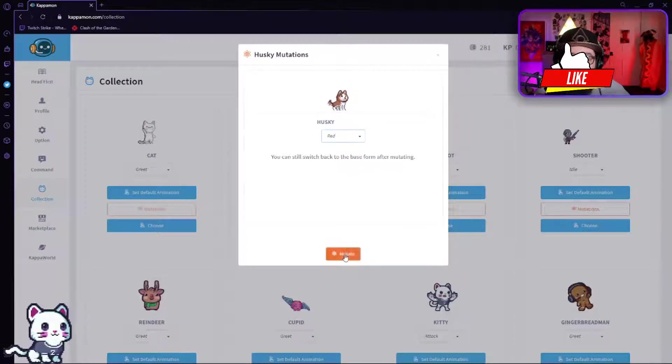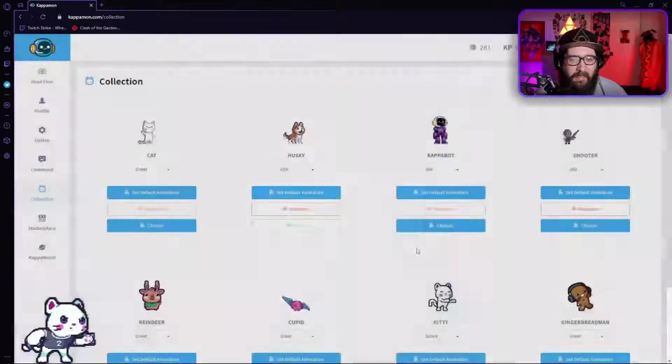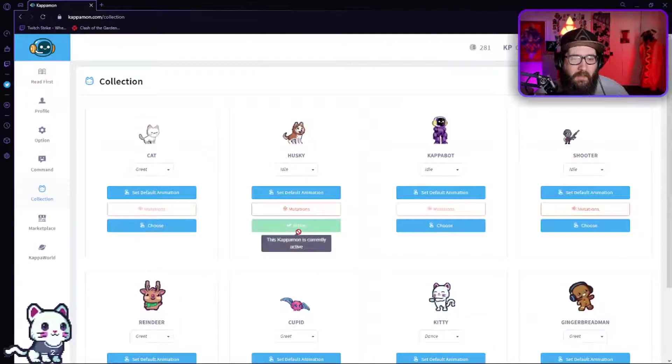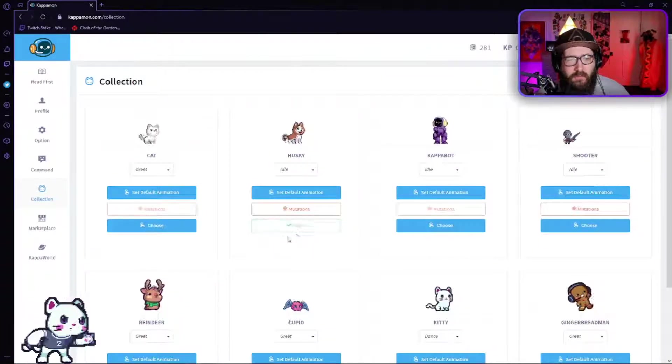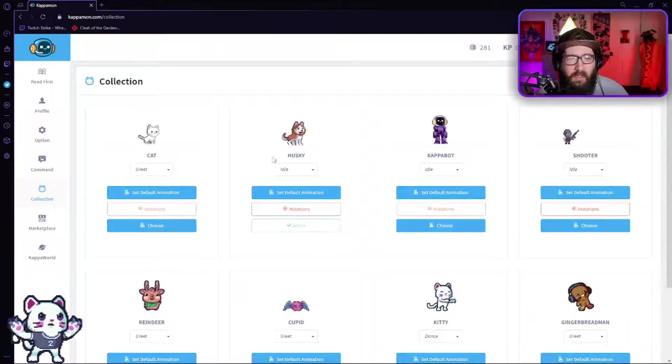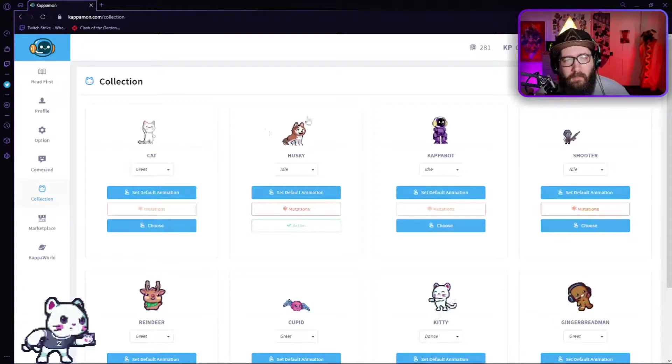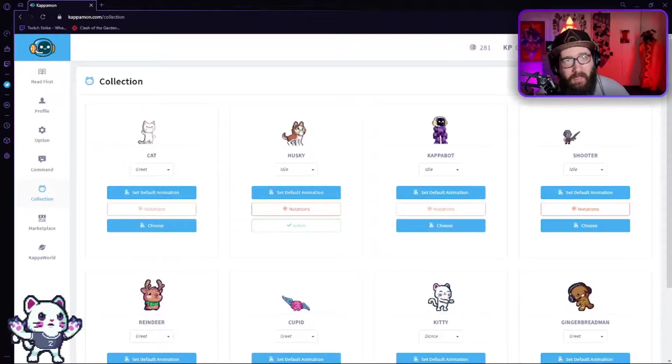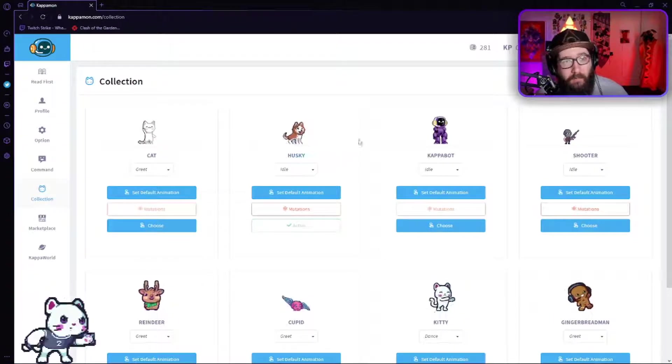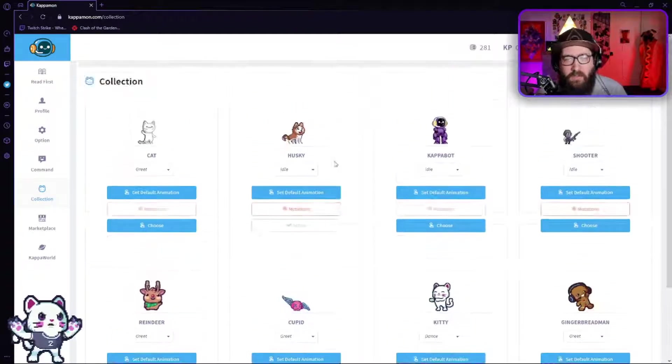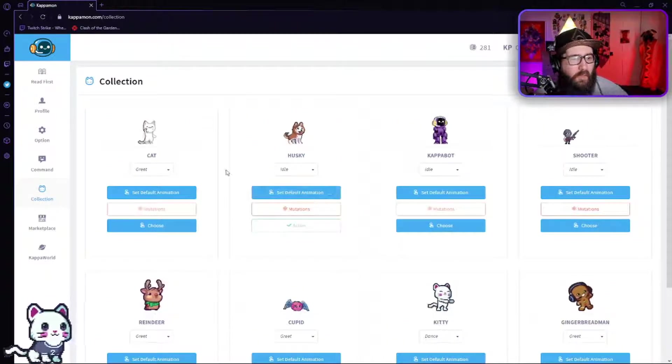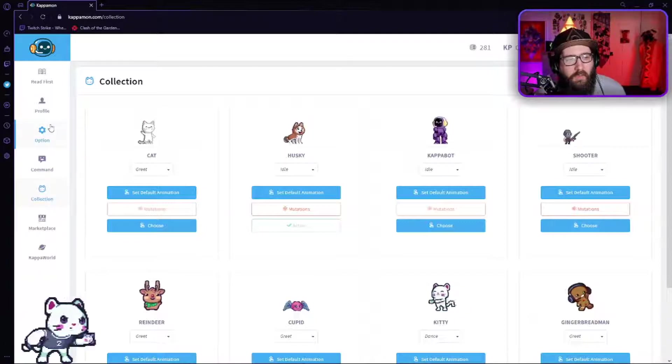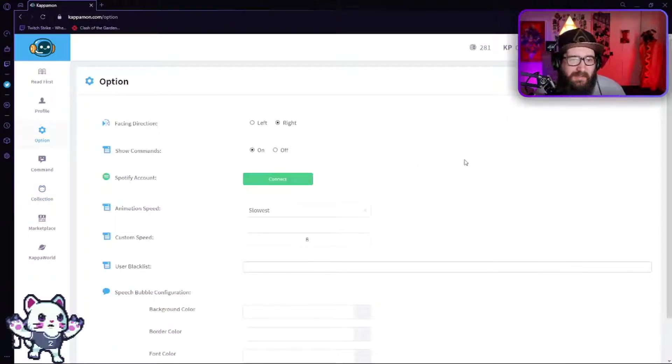I'm going to change it to a red husky. This is a little thing that I added. And then you click choose. So this is going to be the kapamon avatar that I'm going to have from now on. Now yours can be whatever one that you pick, doesn't really matter.